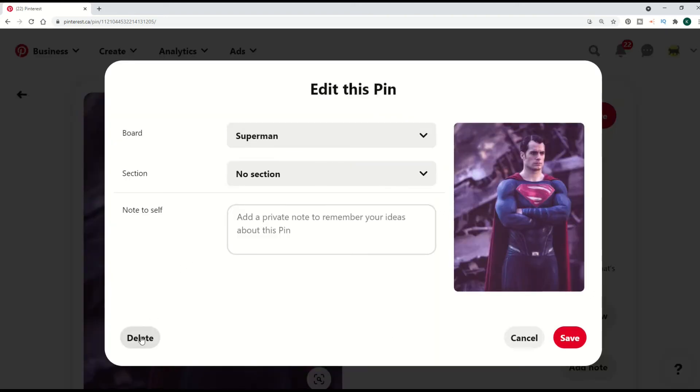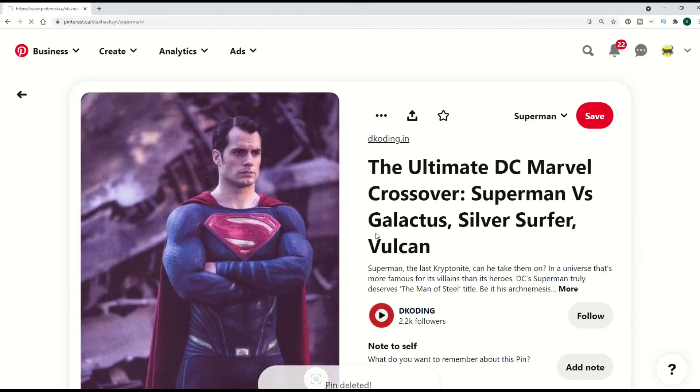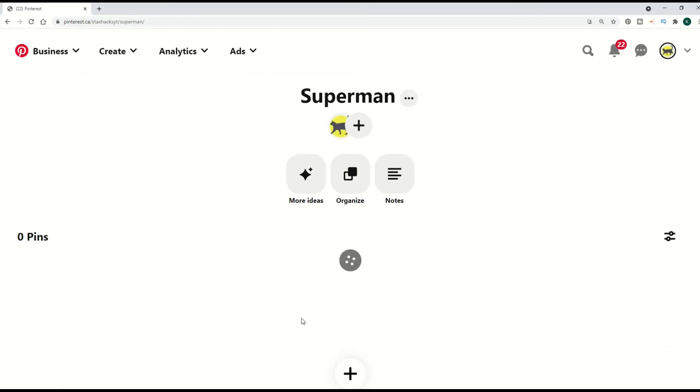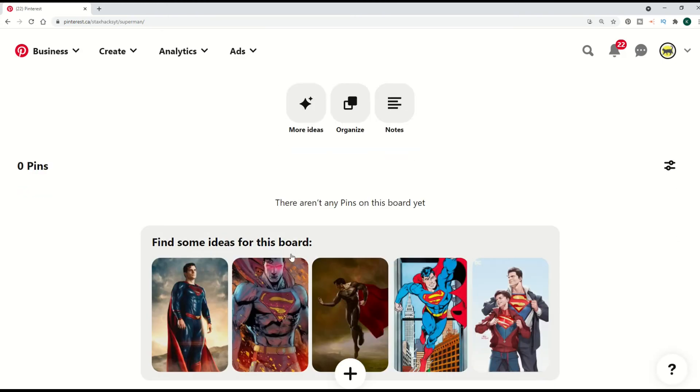You have to edit the pin itself. You go into the pin, then you click delete. It says 'Do you want to delete the pin?' You say yes, delete. Pin is now deleted. Now I've got an empty board, so it'll give me ideas here for the board.